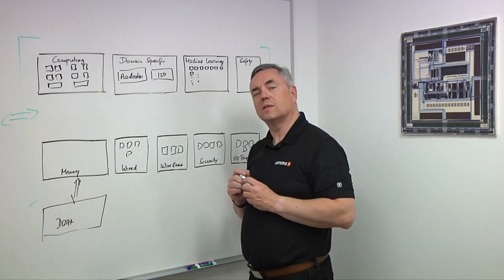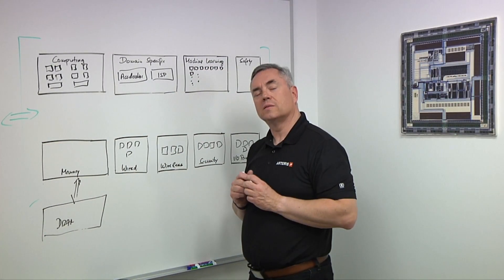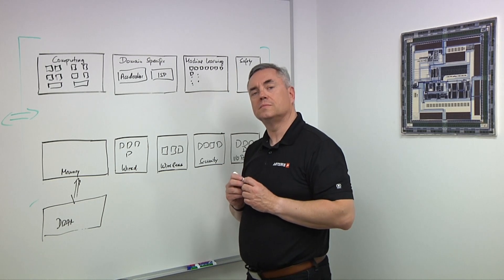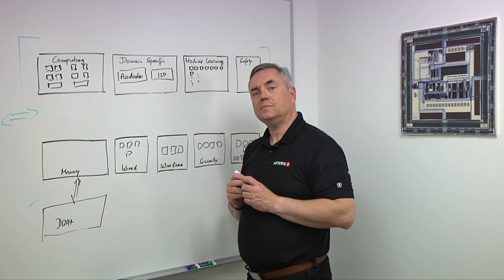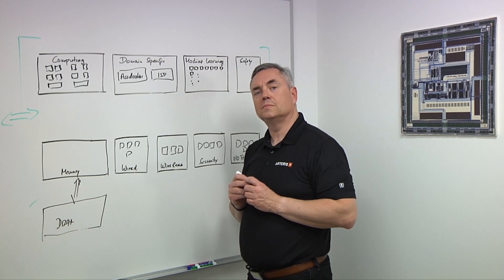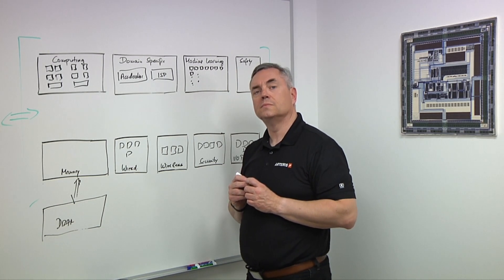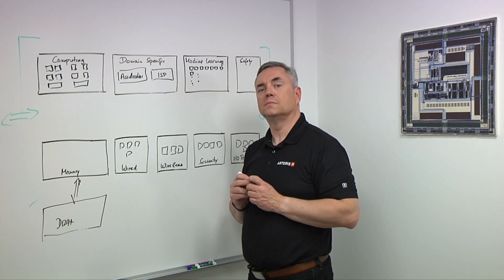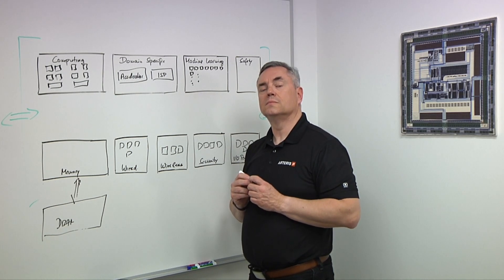The challenge here is that these do not connect in a very standard way, right? Because each piece is almost like what you're doing with chiplets, where each one is going to be unique. Each one is going to have its own characteristics.